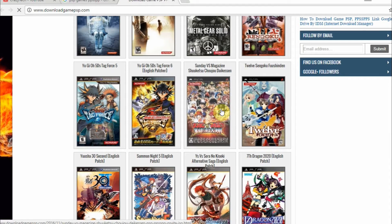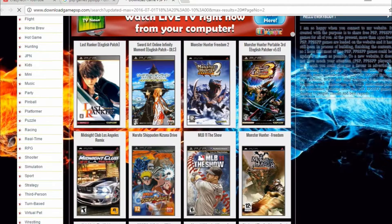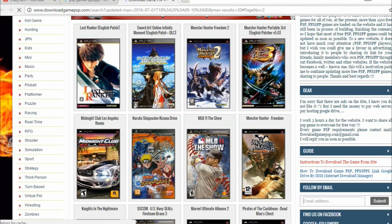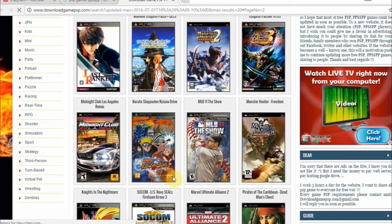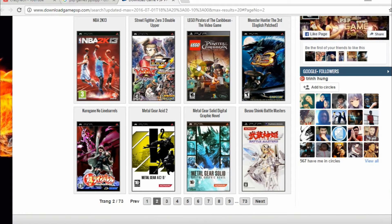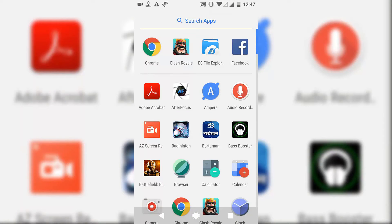You can also go to a website like downloadpspgames.com — there are lots of games you can download. Some games may not run that smoothly because they have really high graphics and you are running them in an emulator, so there might be some hiccups. Hopefully you have a good powerful device to play all those games without issues.